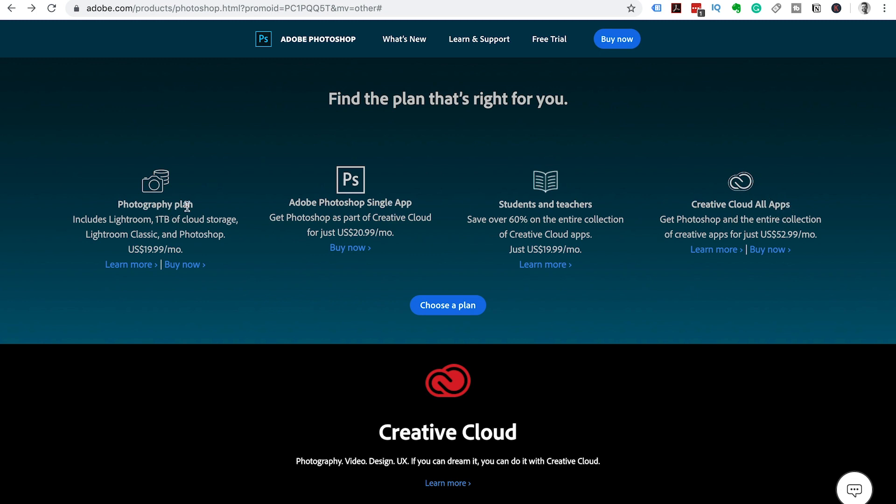Now the photography plan includes Lightroom and one terabyte of cloud storage. If you purchase Adobe Photoshop as a single app right now it's $20.99 USD.